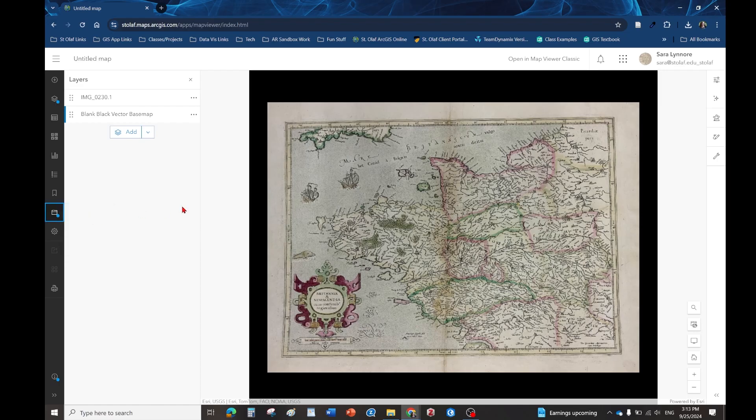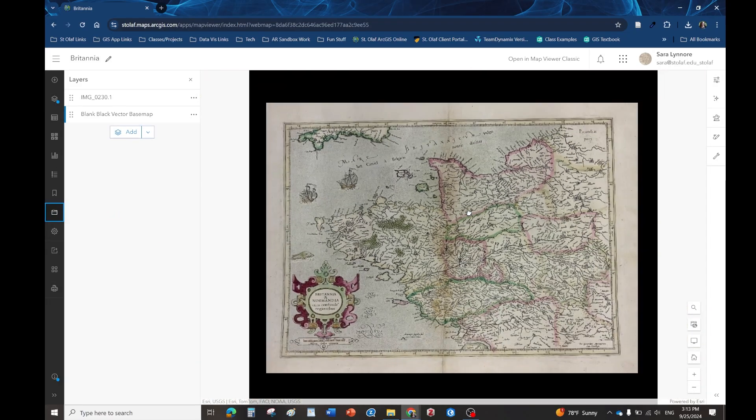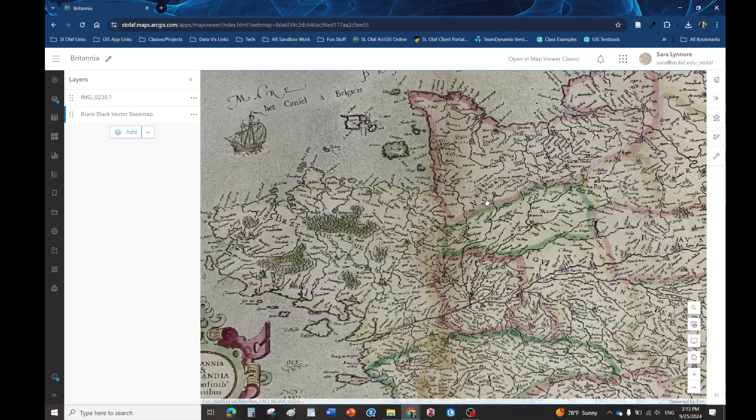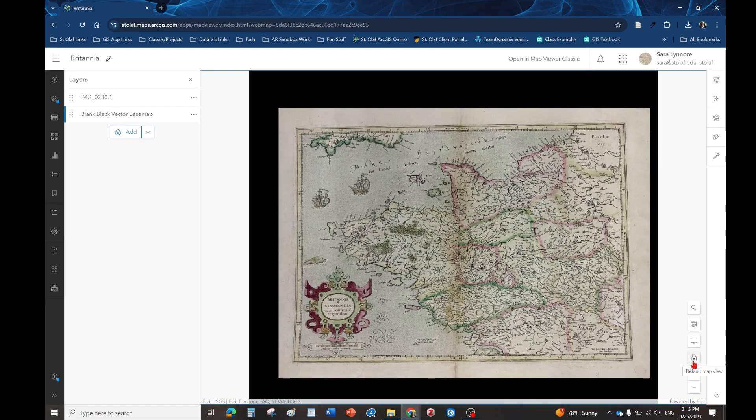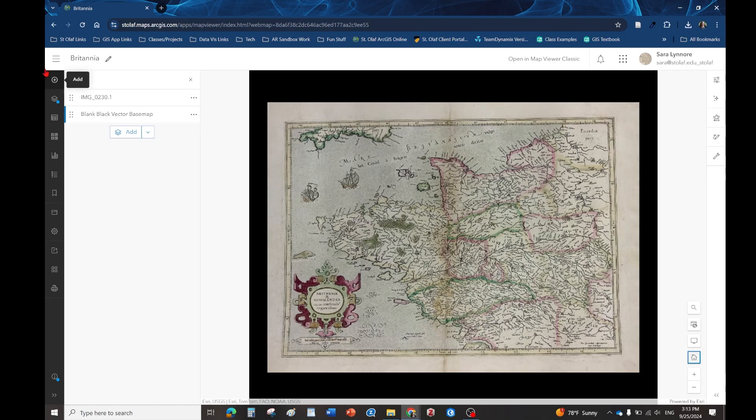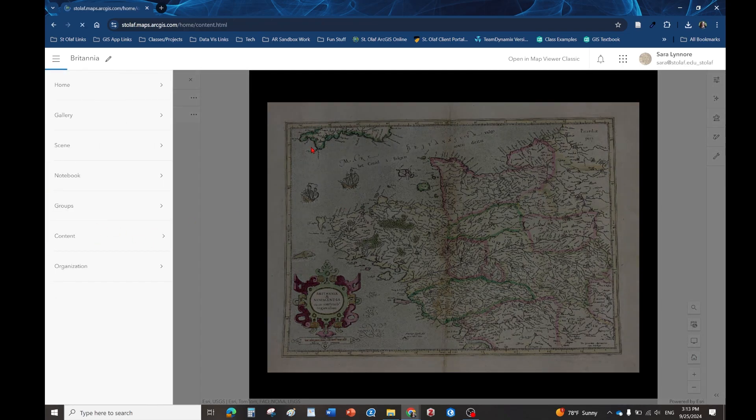We're going to go ahead and save it. After we save the map you can just scroll in and out, you can actually drag it around. If you click on this little house it'll recenter it. Now that we have that done we're going to go to our story map project. I'm just going to go back to content.